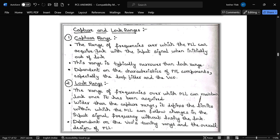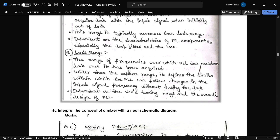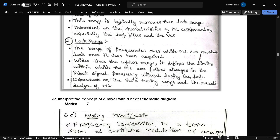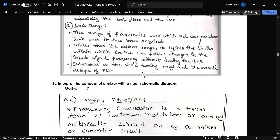The capture range is the range of frequencies over which the PLL can acquire lock with the input signal when initially out of lock. This range is typically narrower than the lock range and depends upon the characteristics of the PLL components, especially the loop filter and VCO. The lock range is generally wider than the capture range and defines the limits within which the PLL can follow changes in input signal frequency without losing lock. This depends upon the VCO's tuning range and overall design of the PLL.